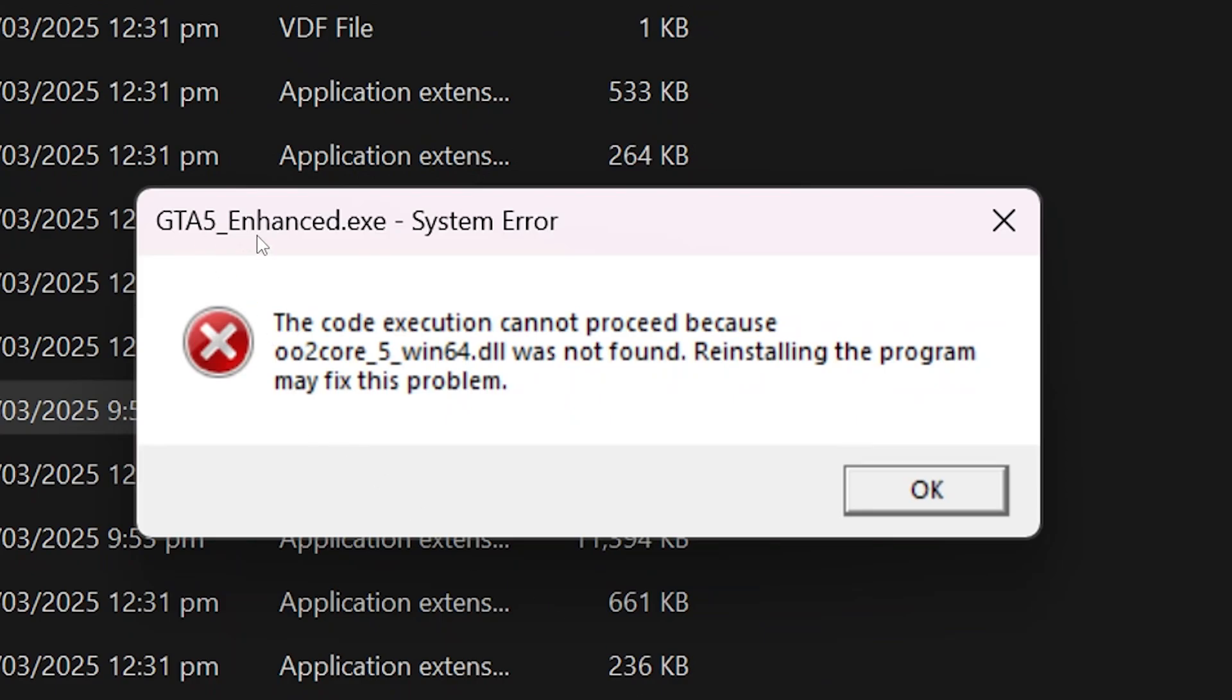In this video, I will share a guide on how to fix this system error in Grand Theft Auto 5 Enhanced without reinstalling the whole game.